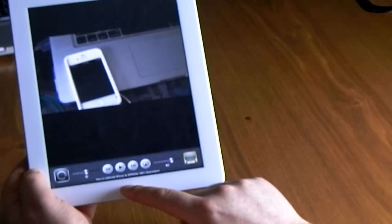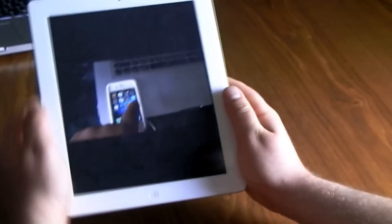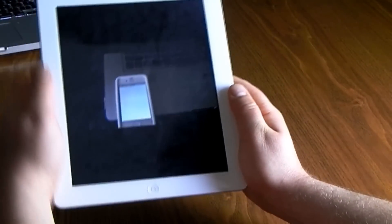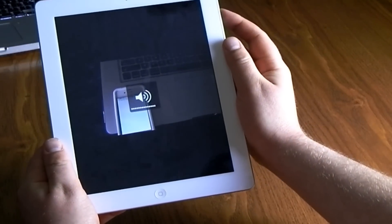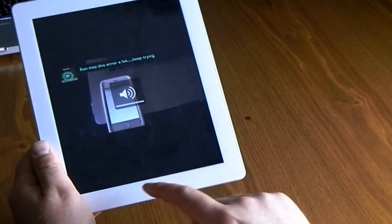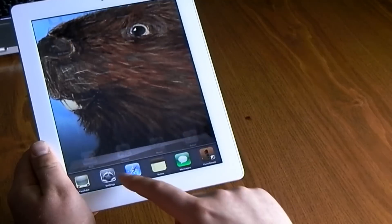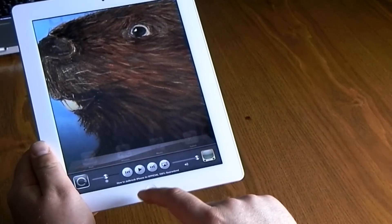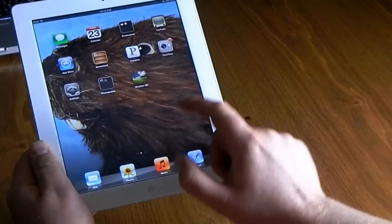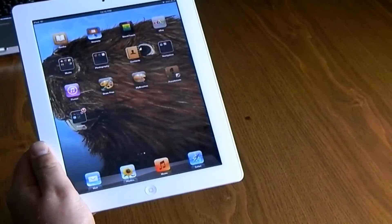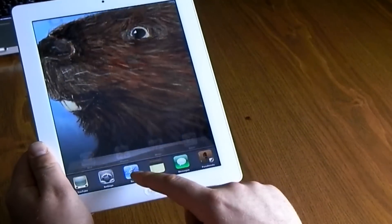If you like to listen to YouTube music in the background, start a video and turn up the volume. Click the home button and the video stops, but if you double-tap you can scroll over and continue to play just the sound on your iPad while you continue to do whatever else you were doing.